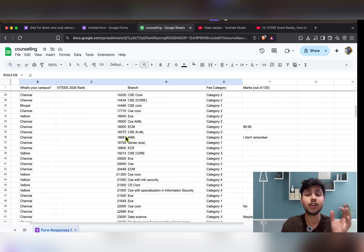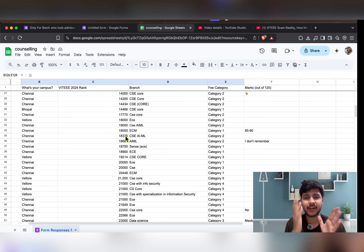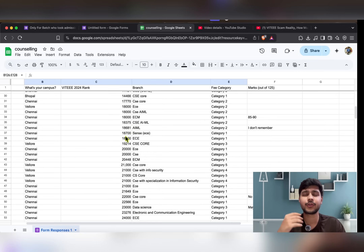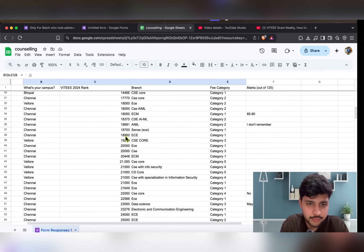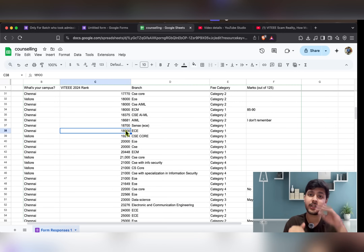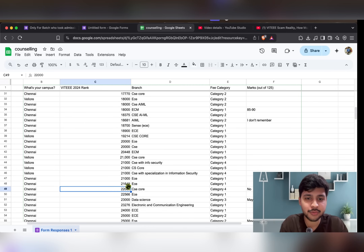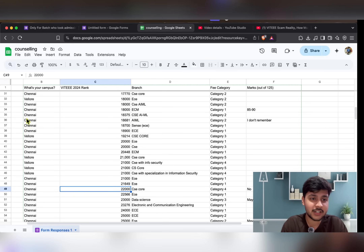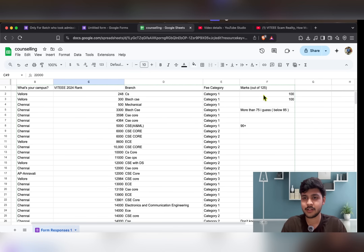Since there's so much data, you can find your rank in between. Suppose you got 20k rank — scroll and see 2k before and 2k after, like 18k to 22k. Then you can understand what branch and campus you can get at which fee category. Ignore the marks for now as that would be controversial, so it's deleted.